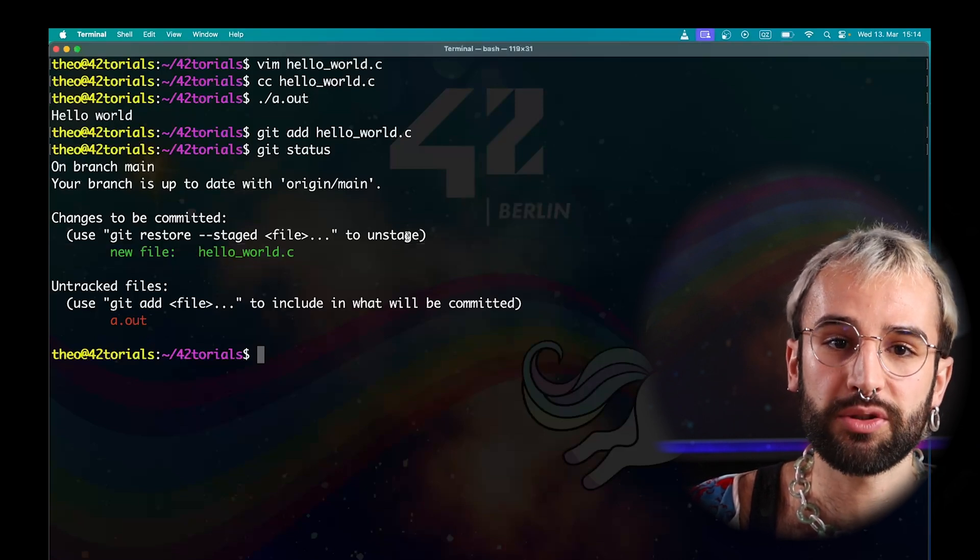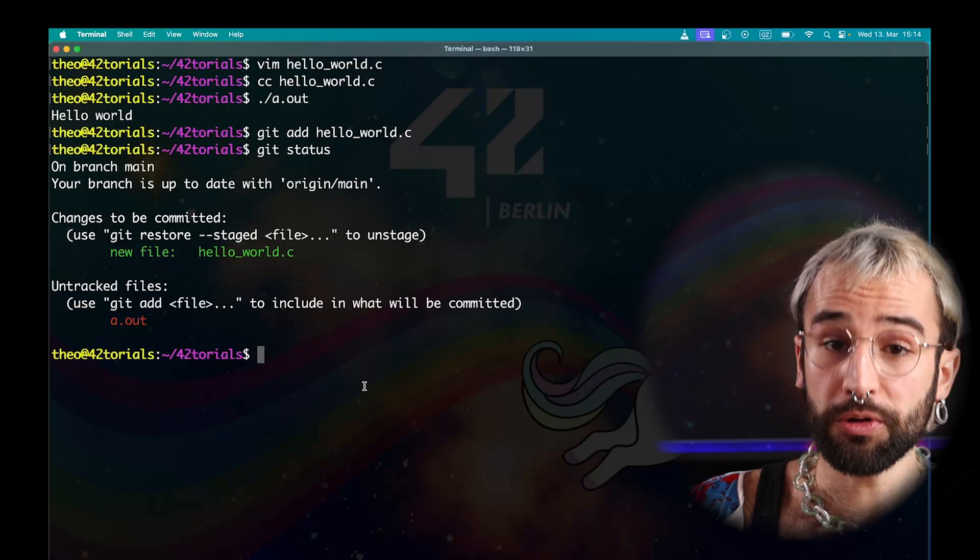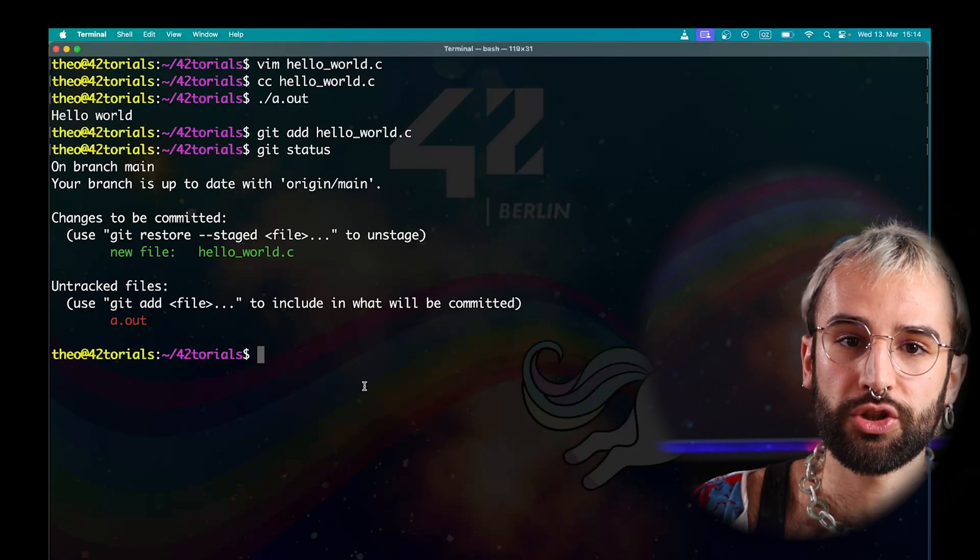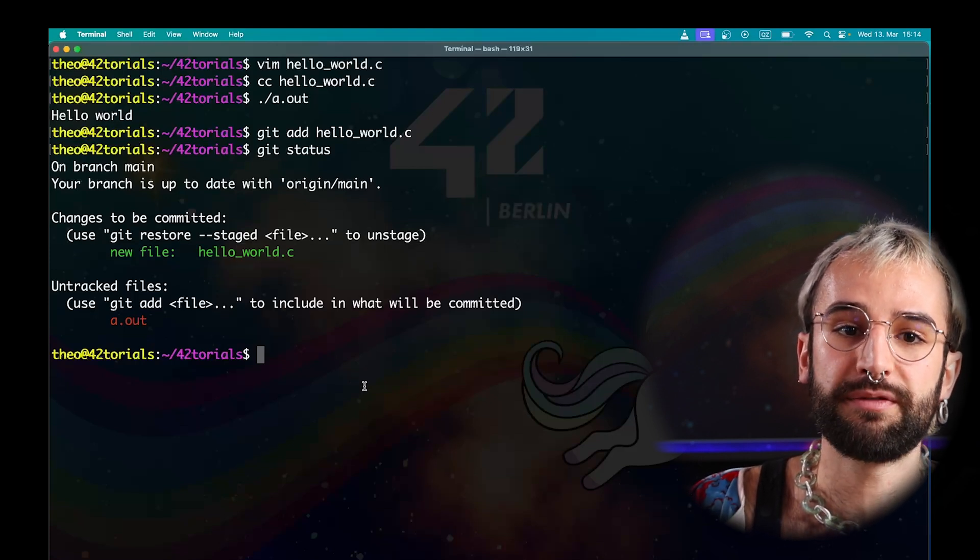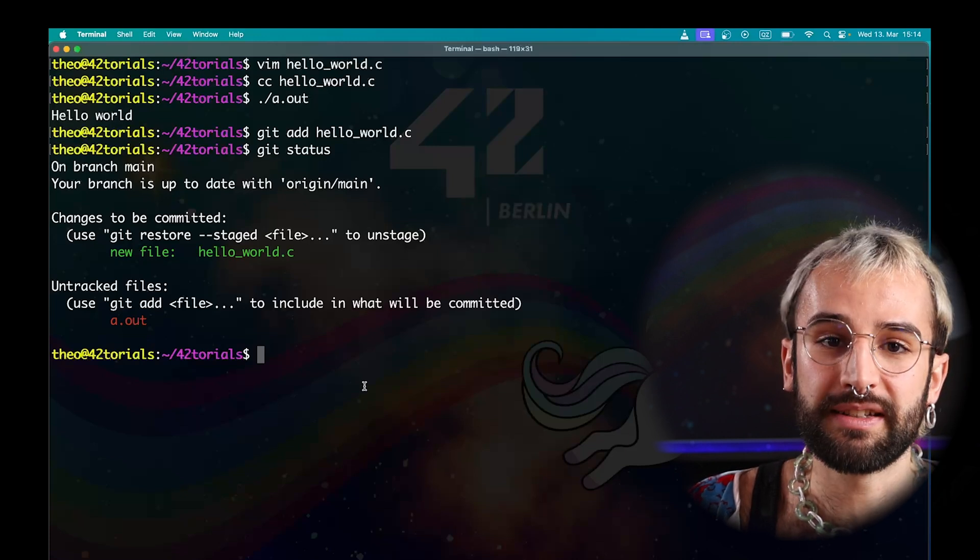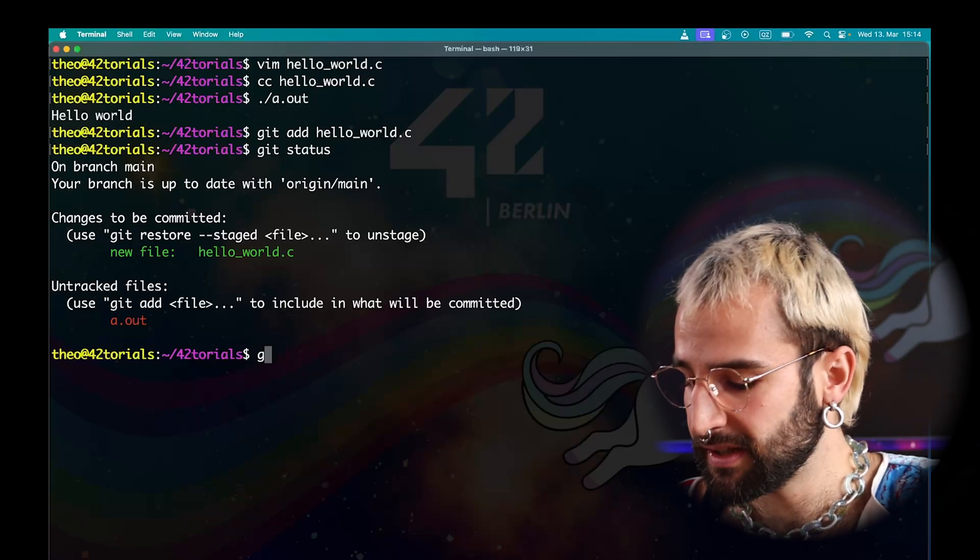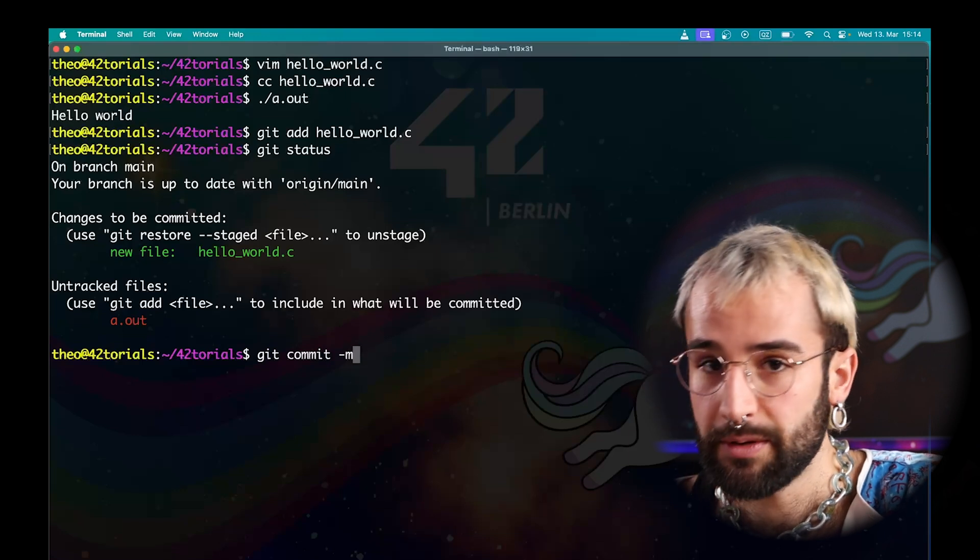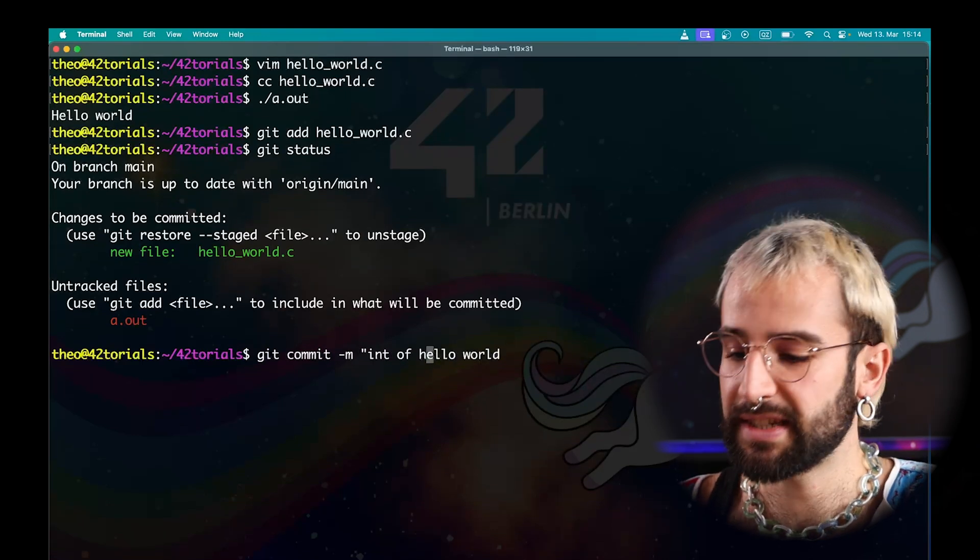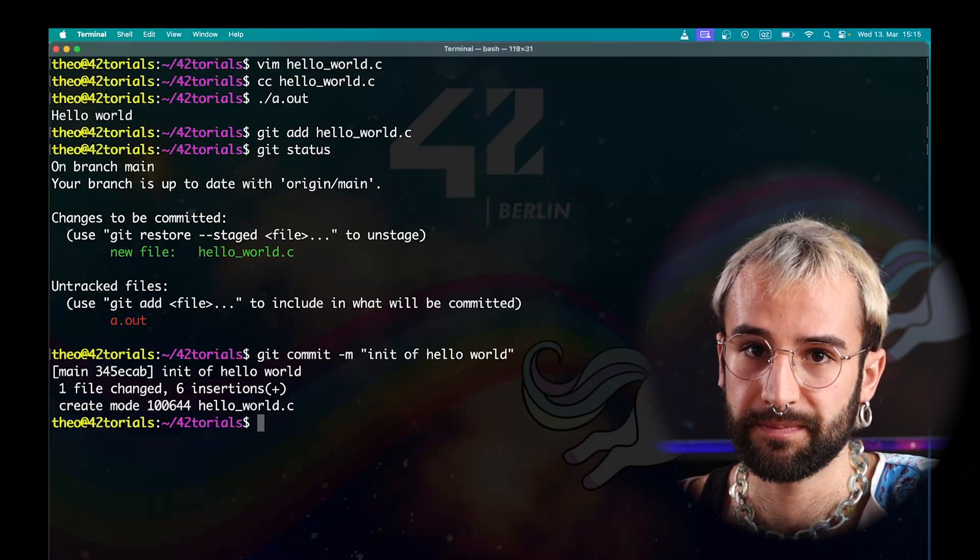The commit is a snapshot of what your project looked like at a certain point in time. All commits include a description message to allow you to keep track easily of what modifications have been done. Try to make these messages as relevant and short as possible. To commit, just use the commit command. The flag m allows you to enter the message. As you can see, one file has been inserted into my commit.